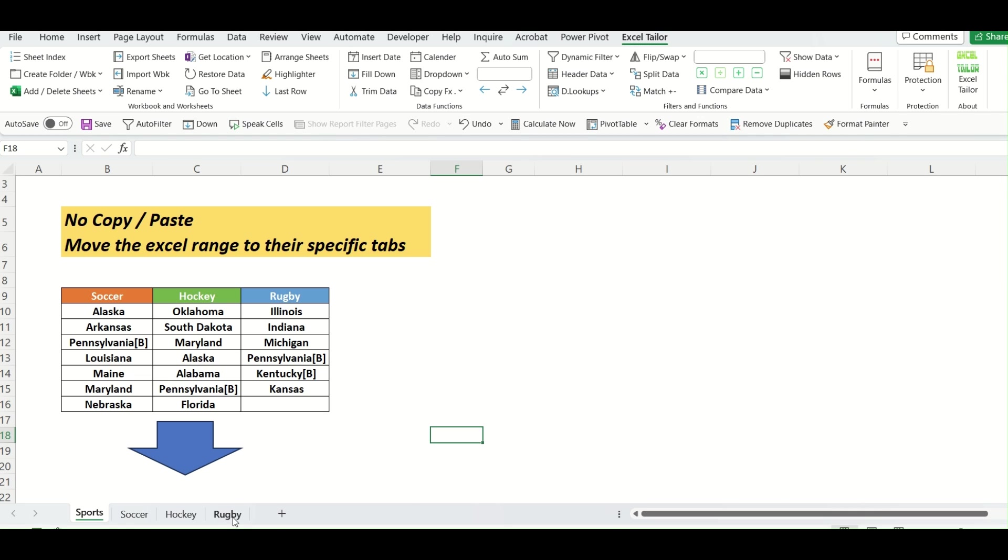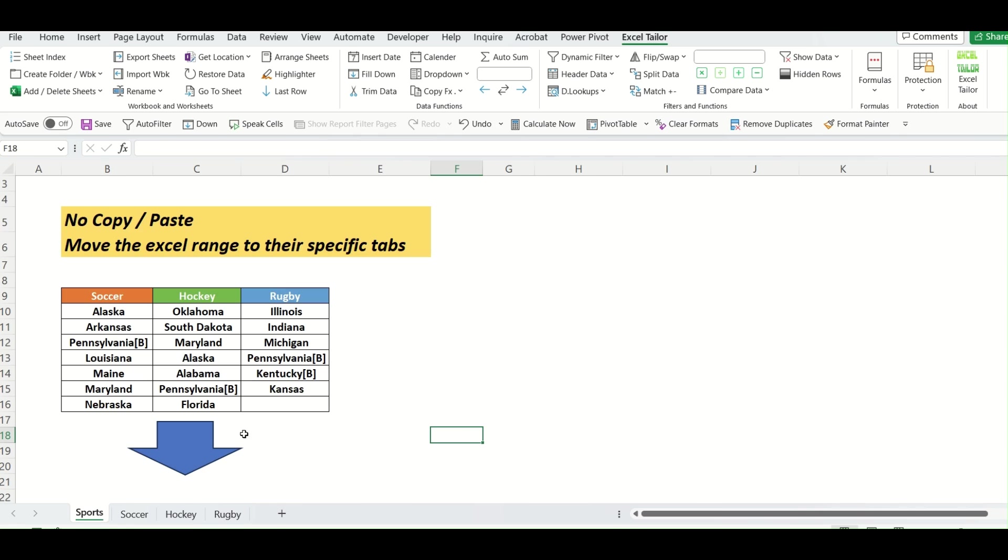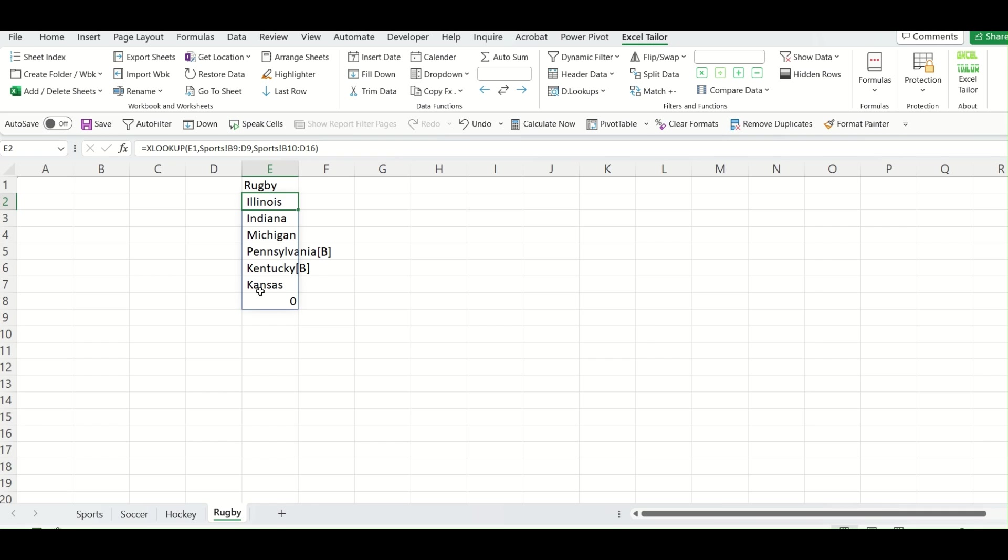And when I go to rugby, it is retrieving all value from this particular range. However, this is blank. That is why it is retrieving zero over here.